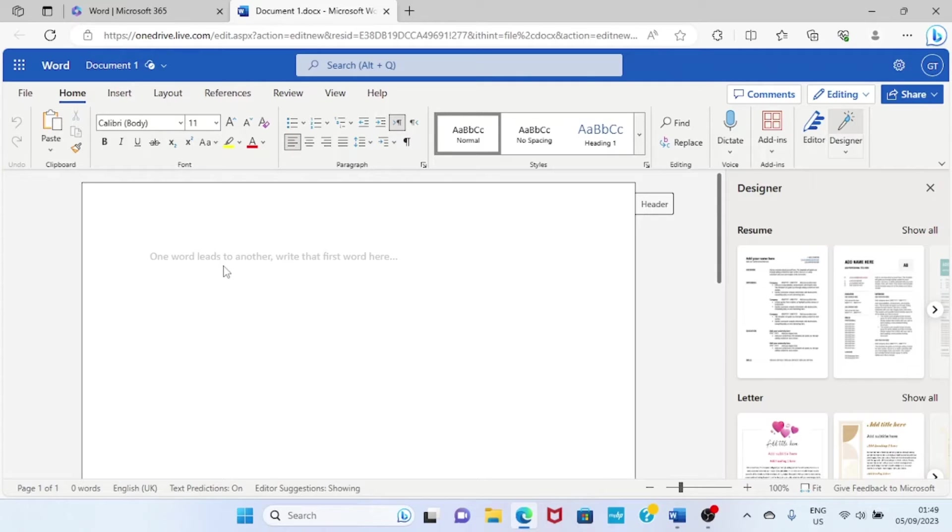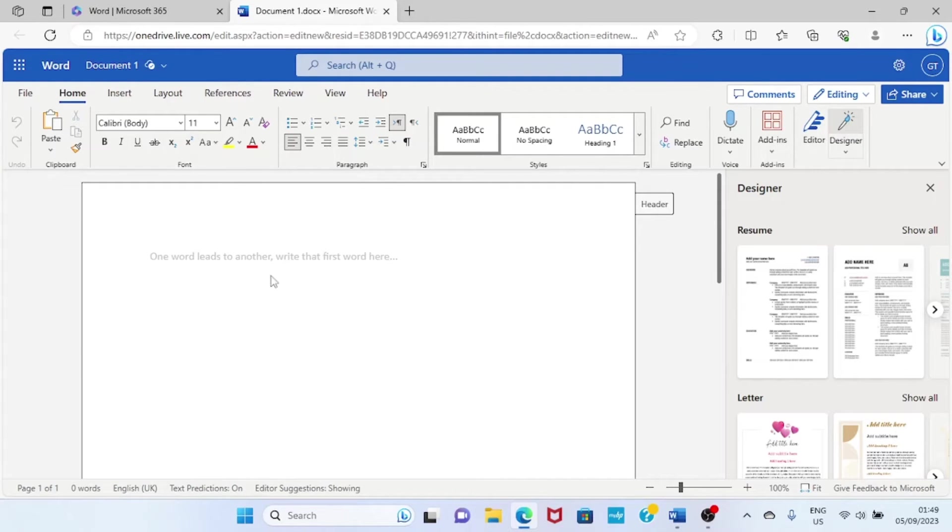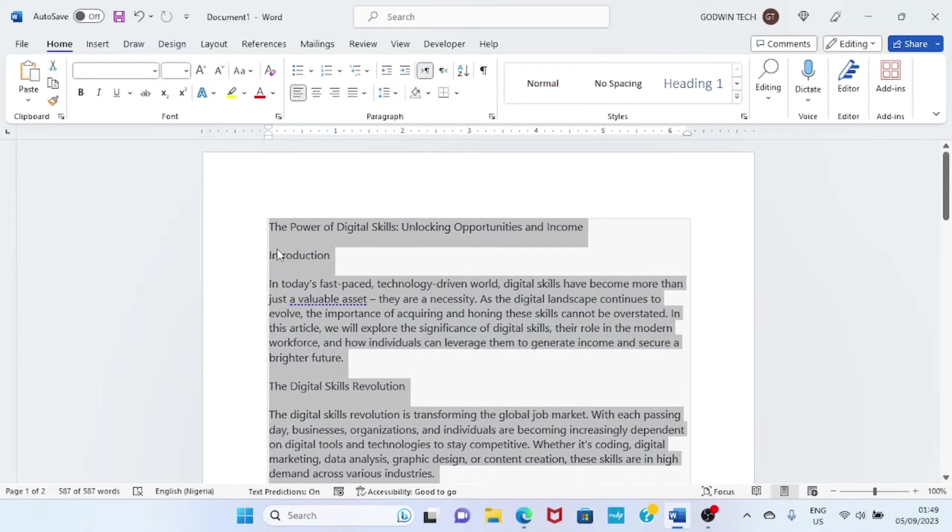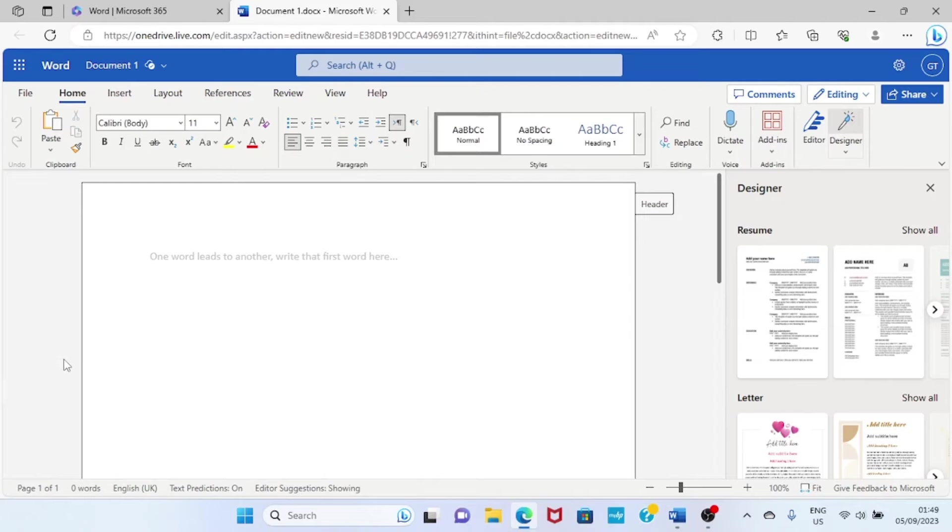But if I start typing this, it will take us a lot of time. So the best thing is for me to go and copy the text I have already typed. I'll open my Word, then I will copy all this, then I'll get back to the web interface and paste.